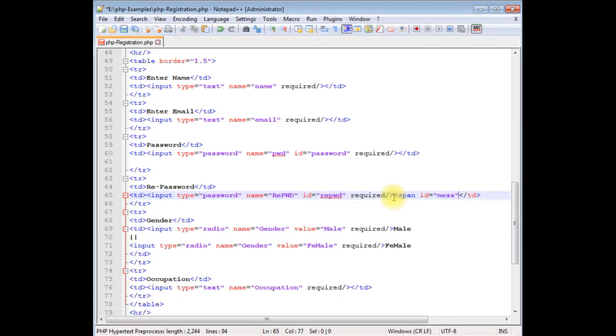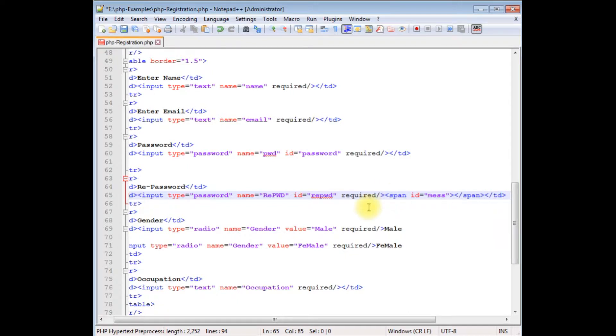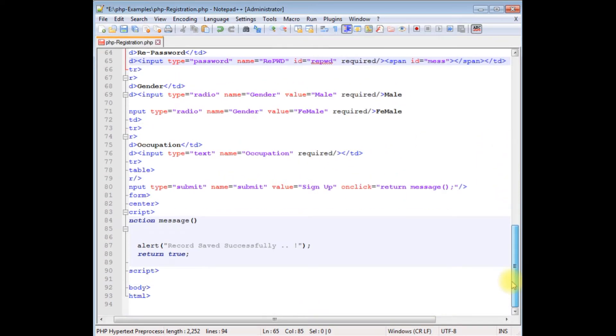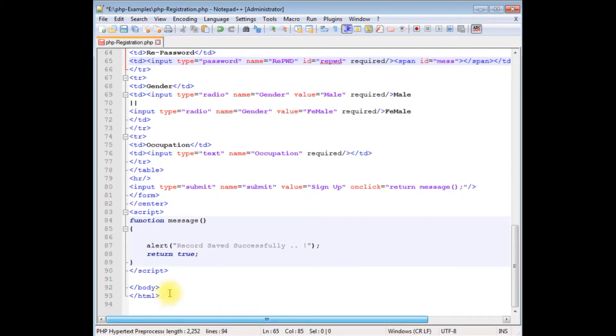I'm also adding a span tag to display the message. The span ID is equals to 'message'. I'm closing the span tag after adding it. Now come to the bottom.